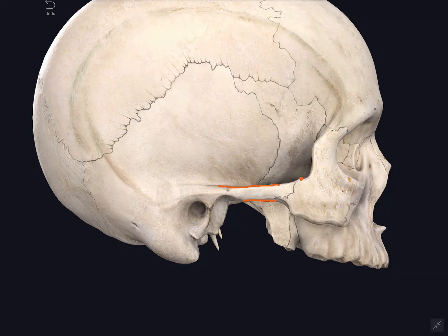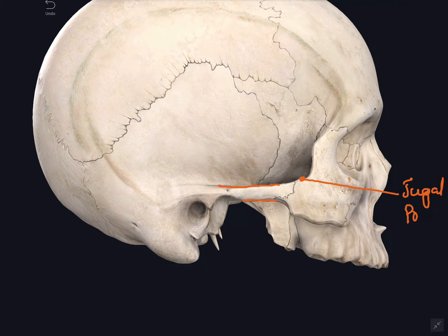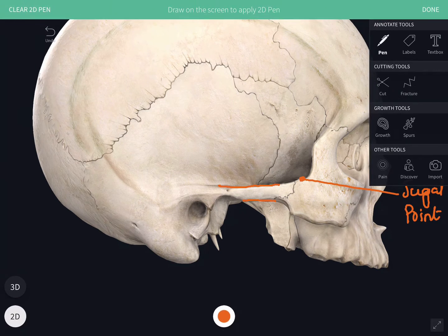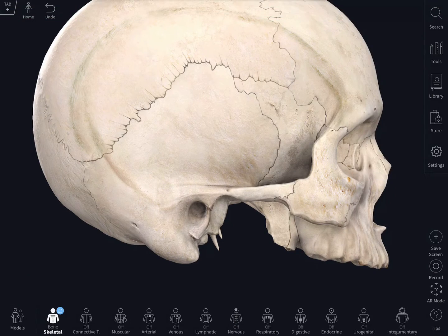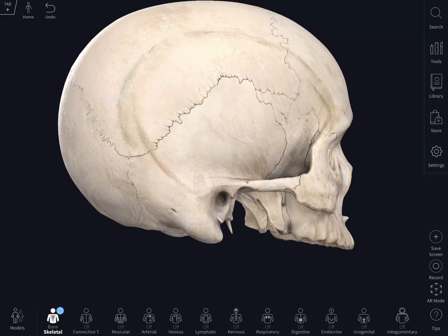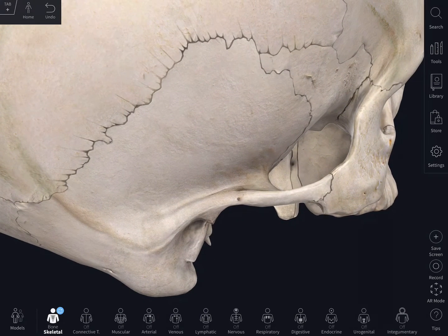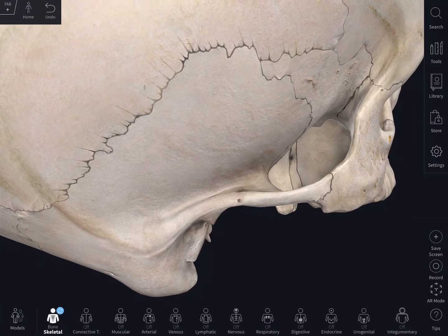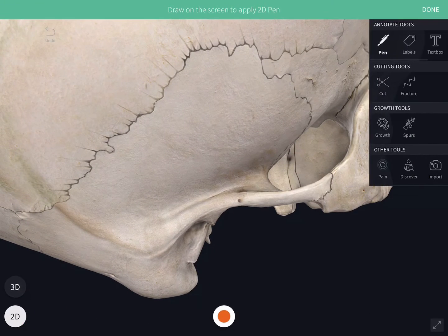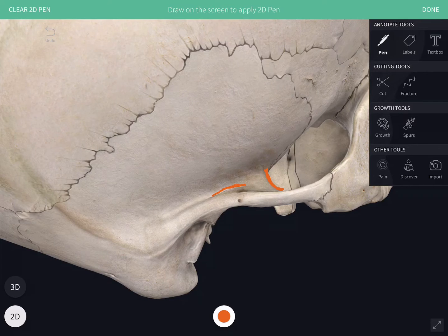The anterior end of the upper border of the zygomatic arch is called the jugal point. The posterior end of the zygomatic arch is attached to the squamous part of the temporal bone by two roots — the anterior root and the posterior root. If you trace the posterior root, it becomes continuous with the supramastoid crest.